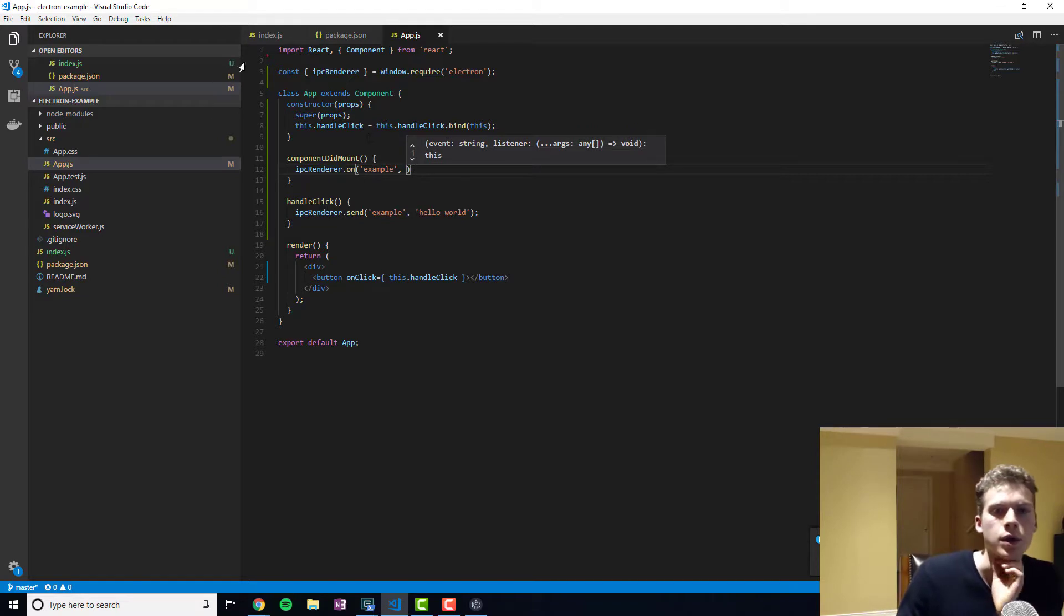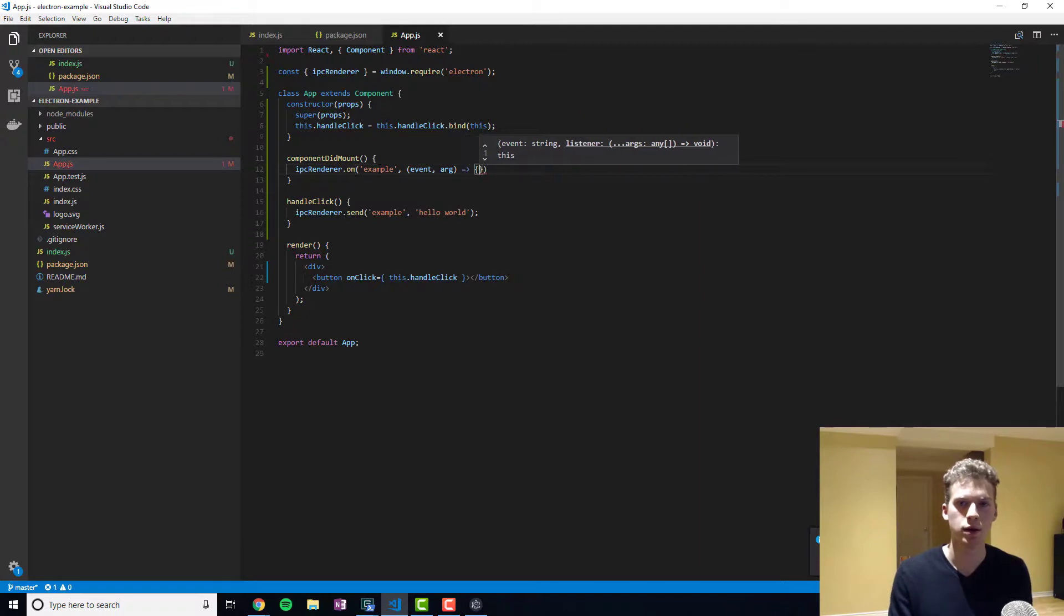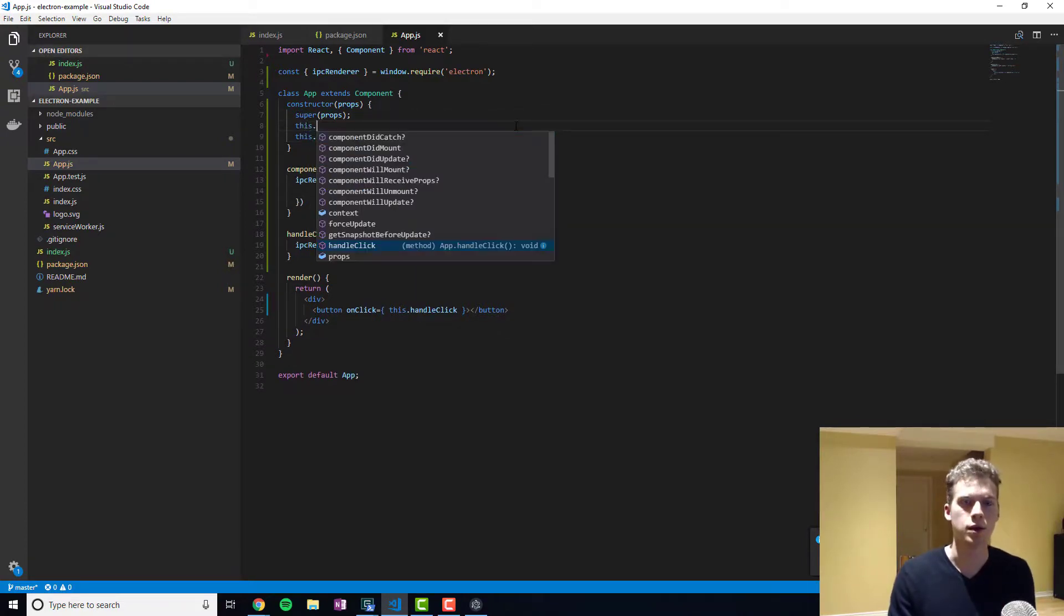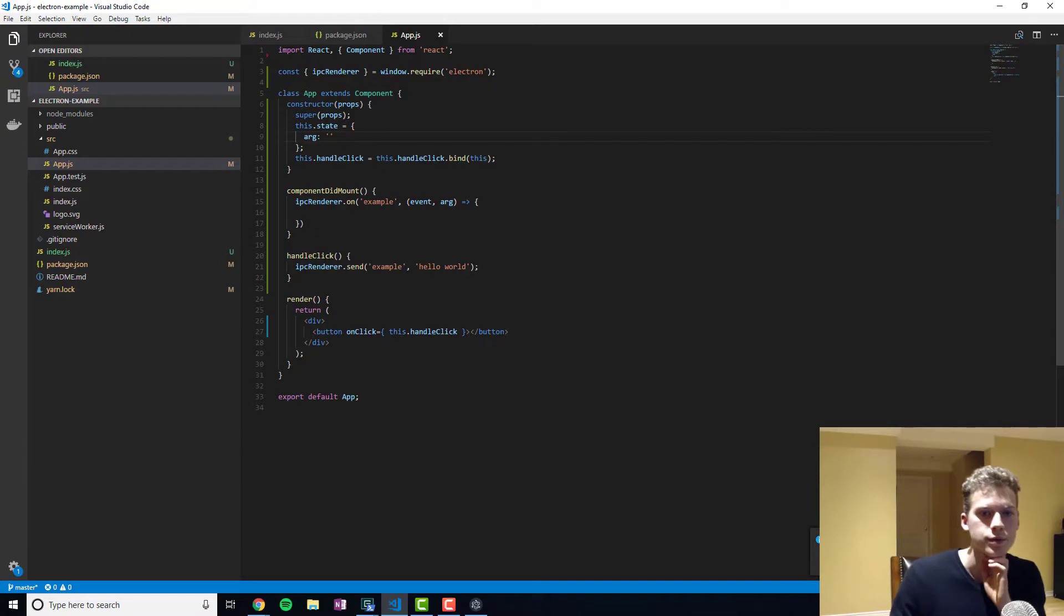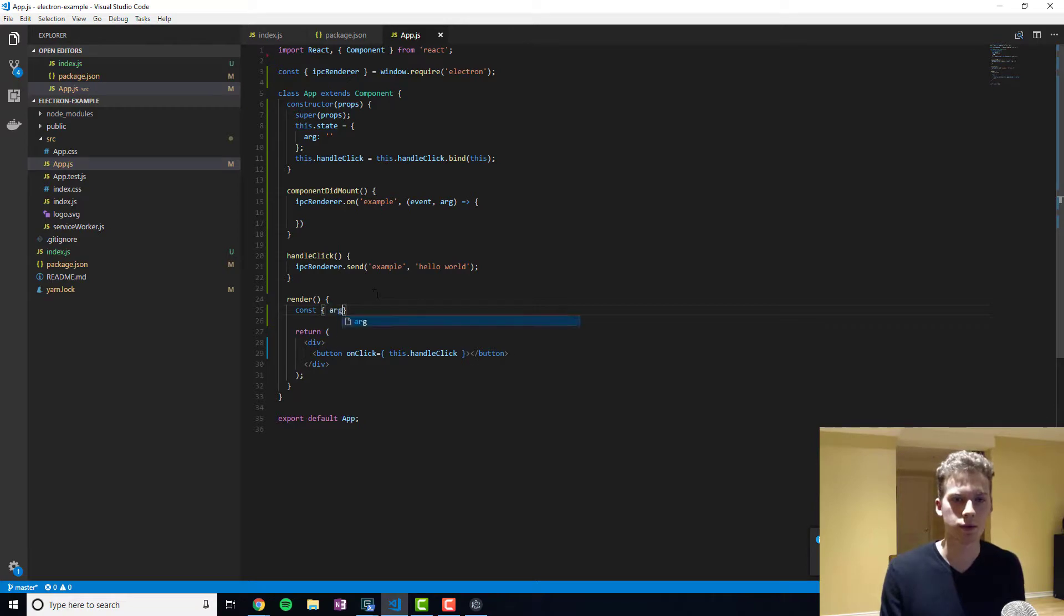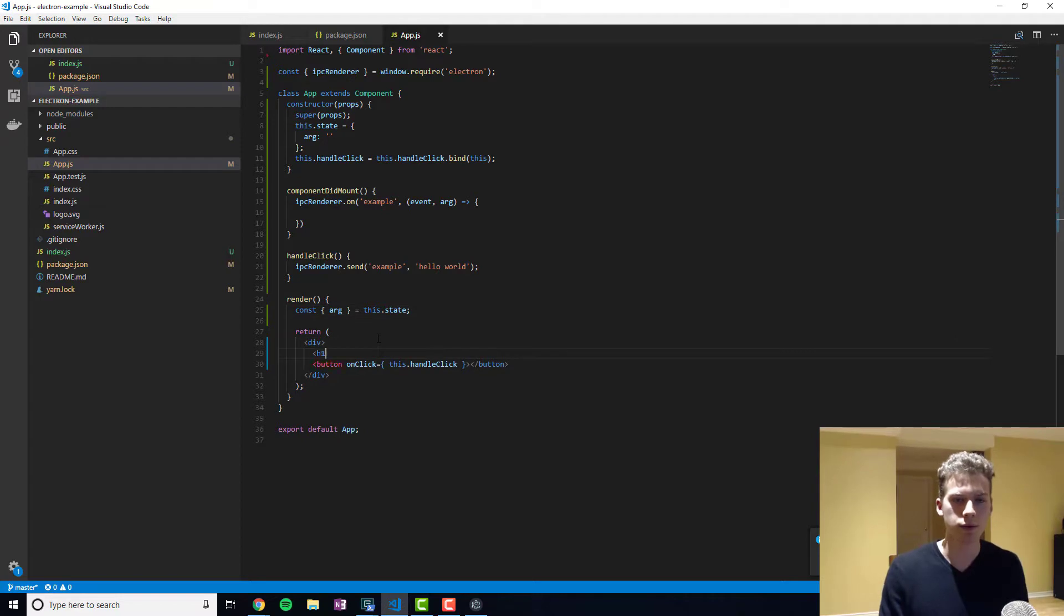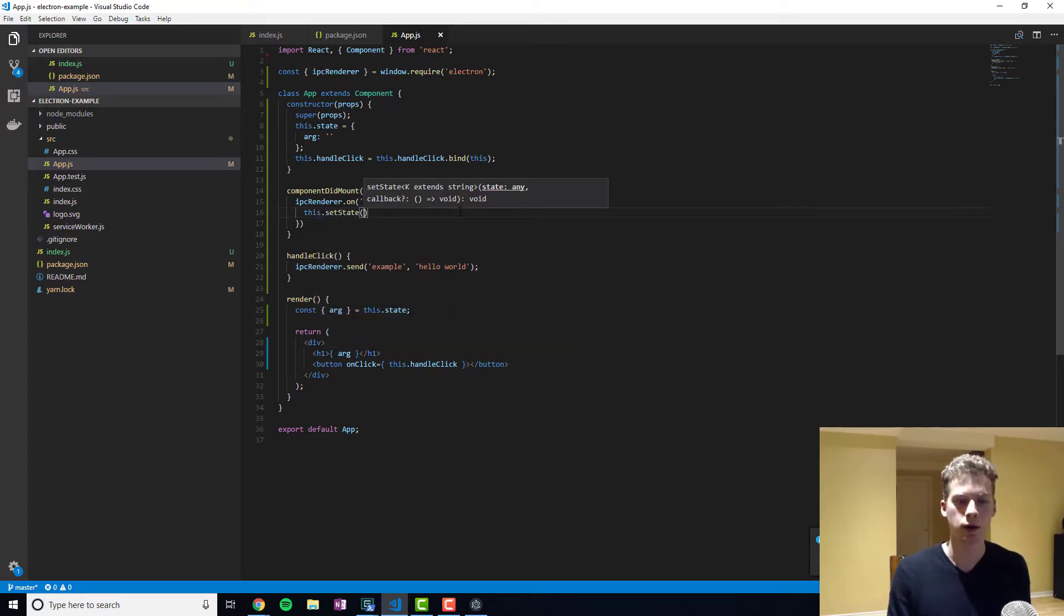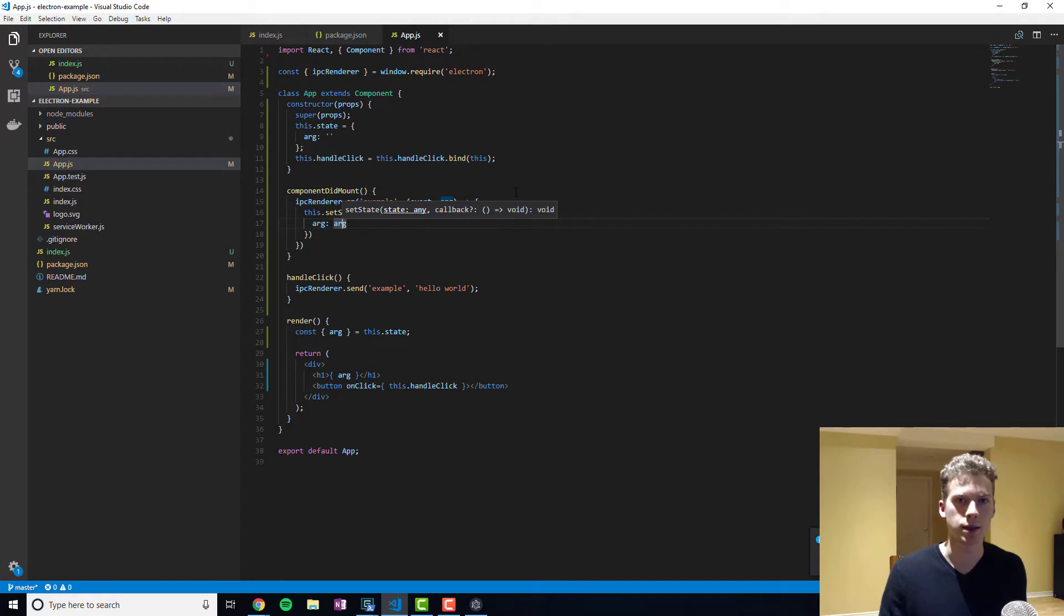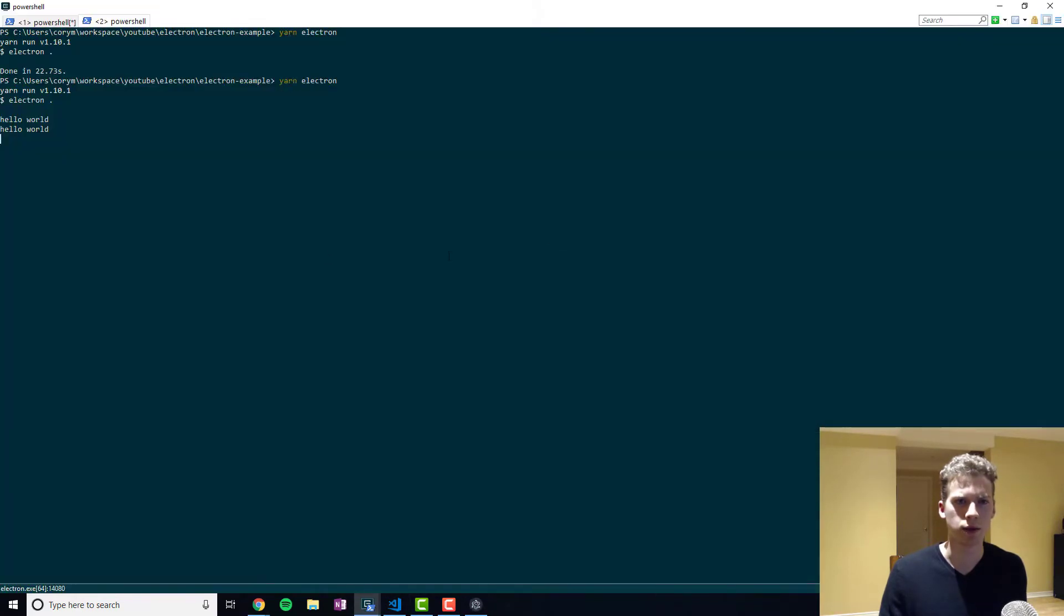Similarly, we'll tell our render process to listen on channel example. And then we'll want to do something. We'll set the state to the argument that's passed in.